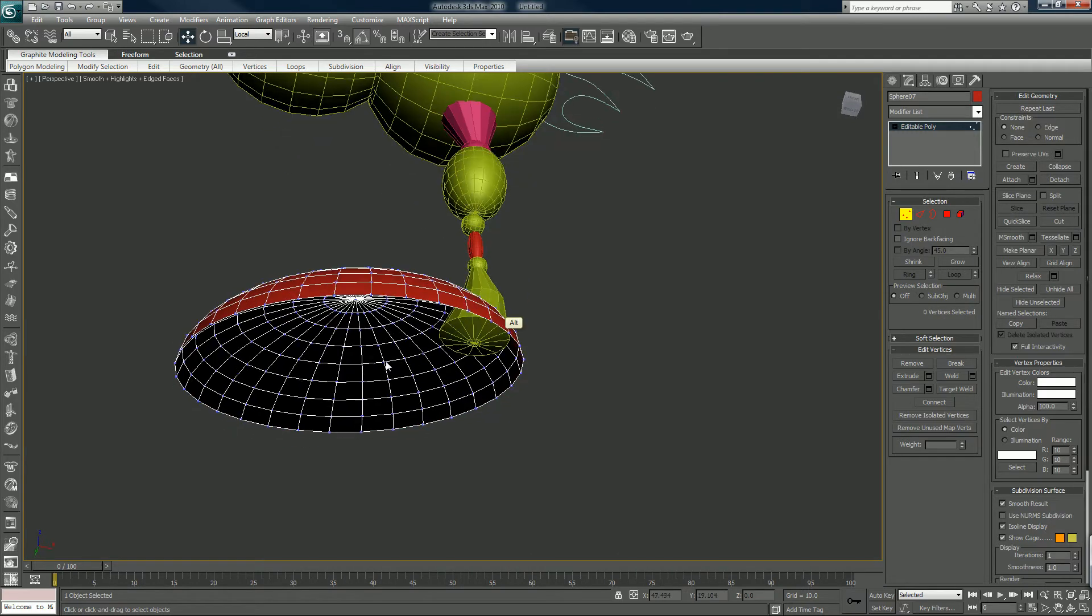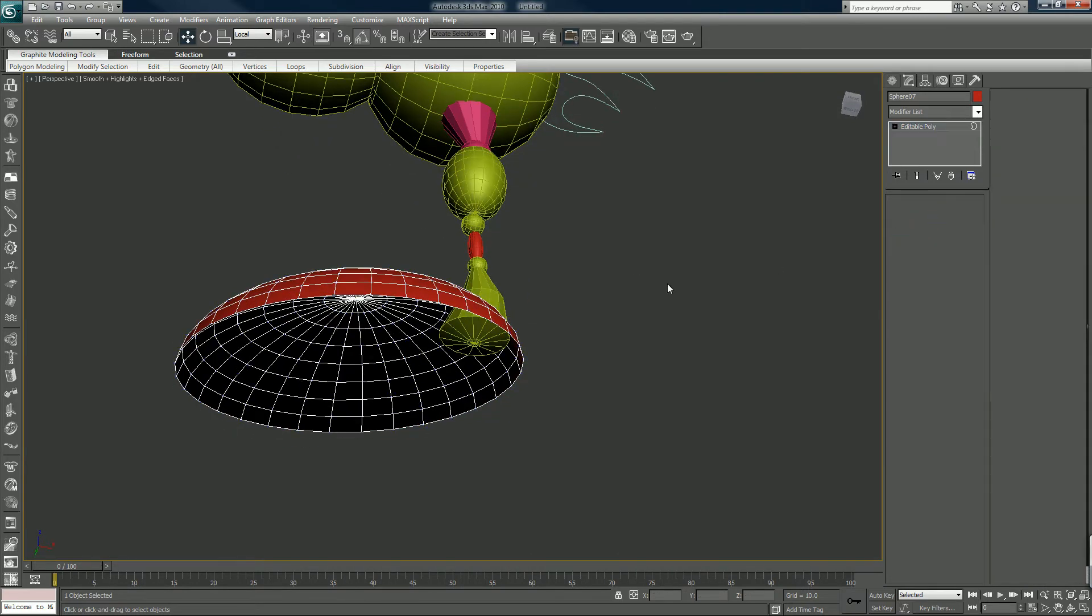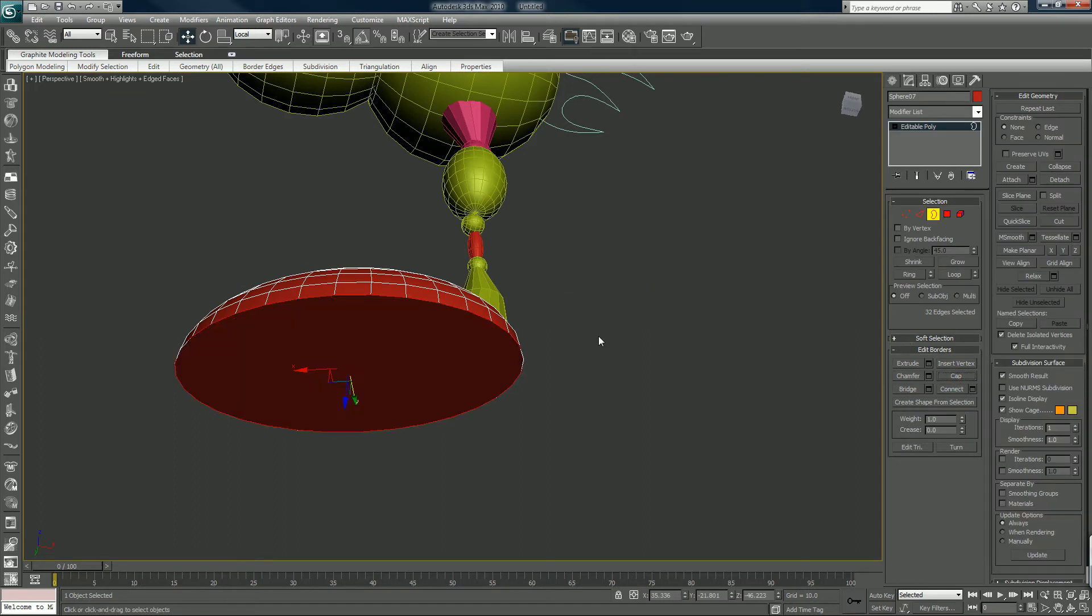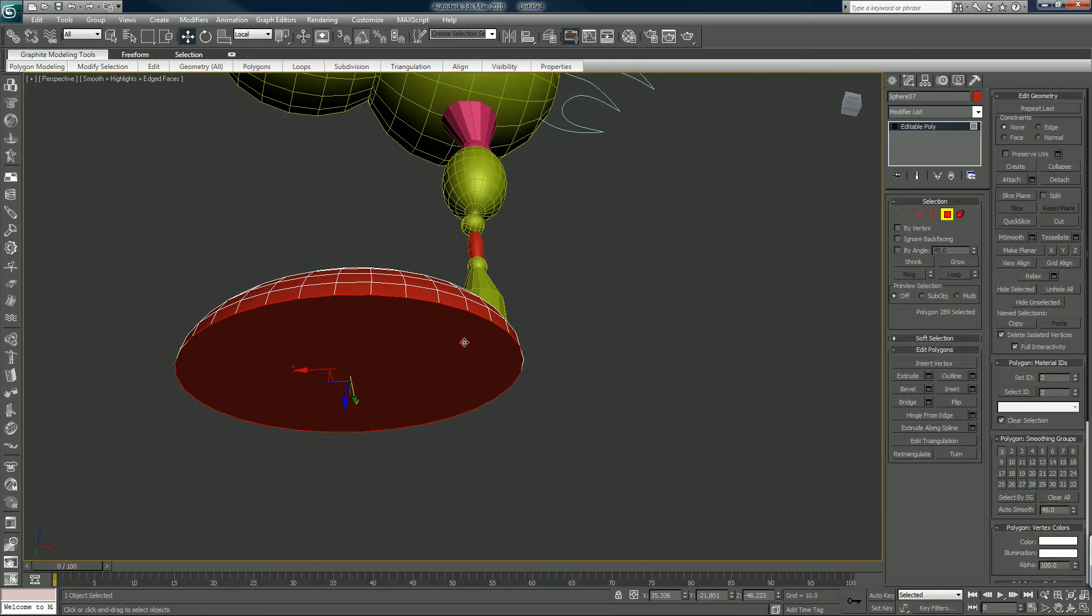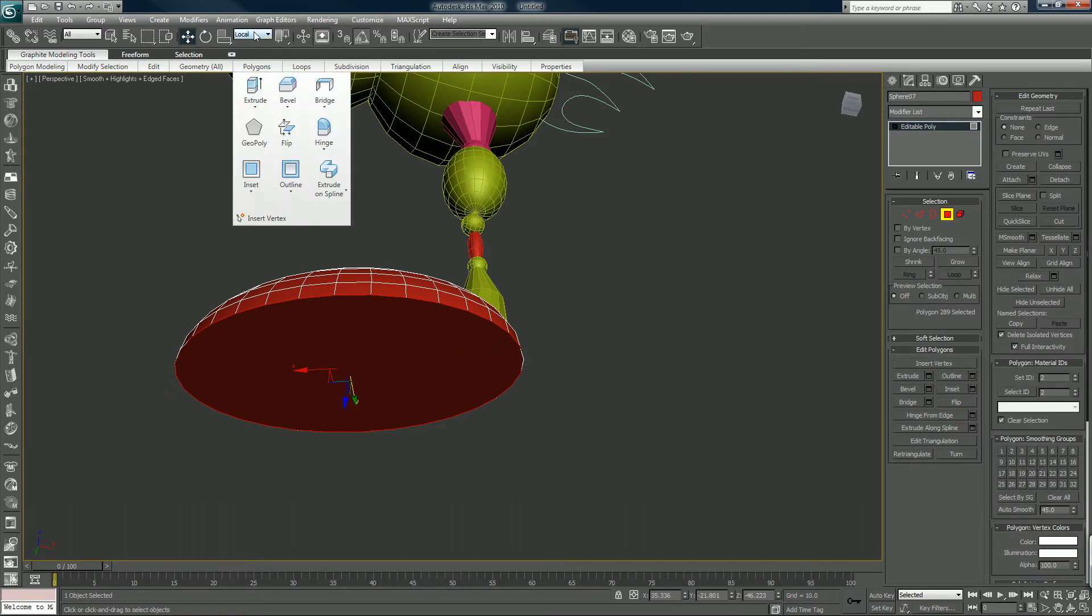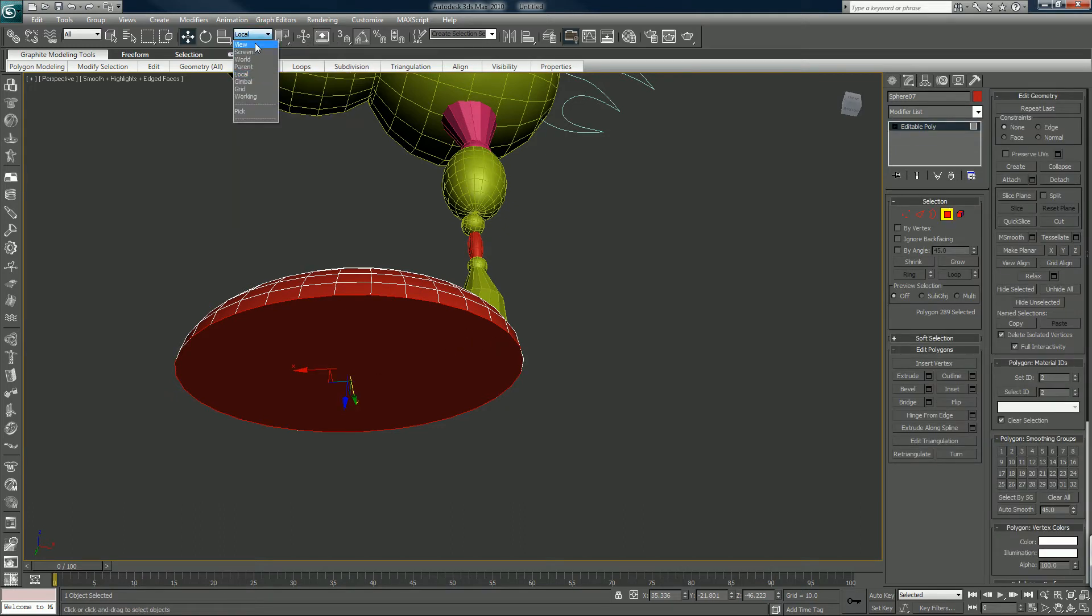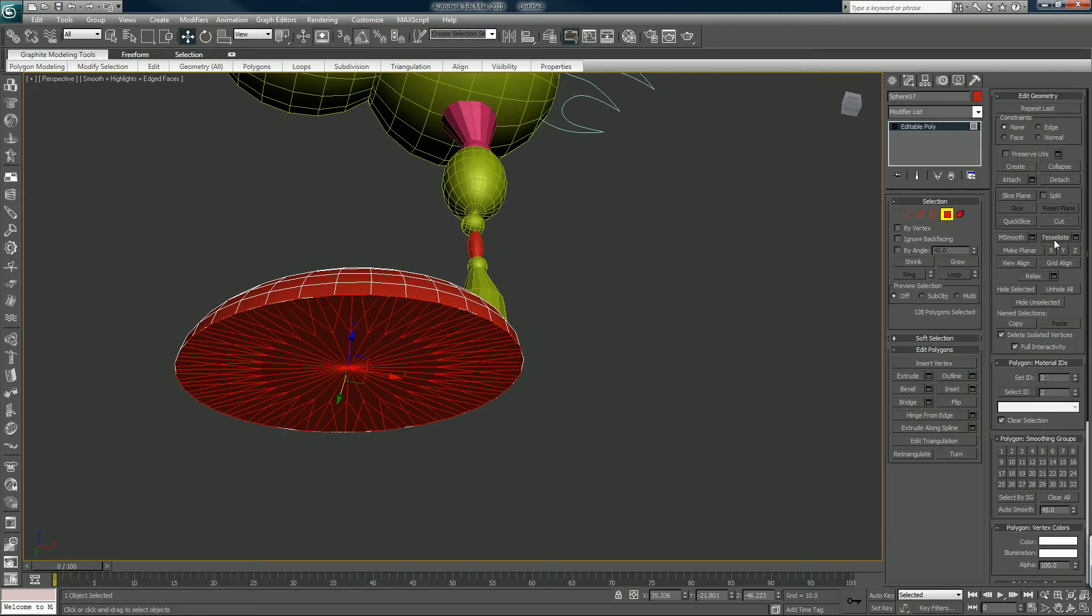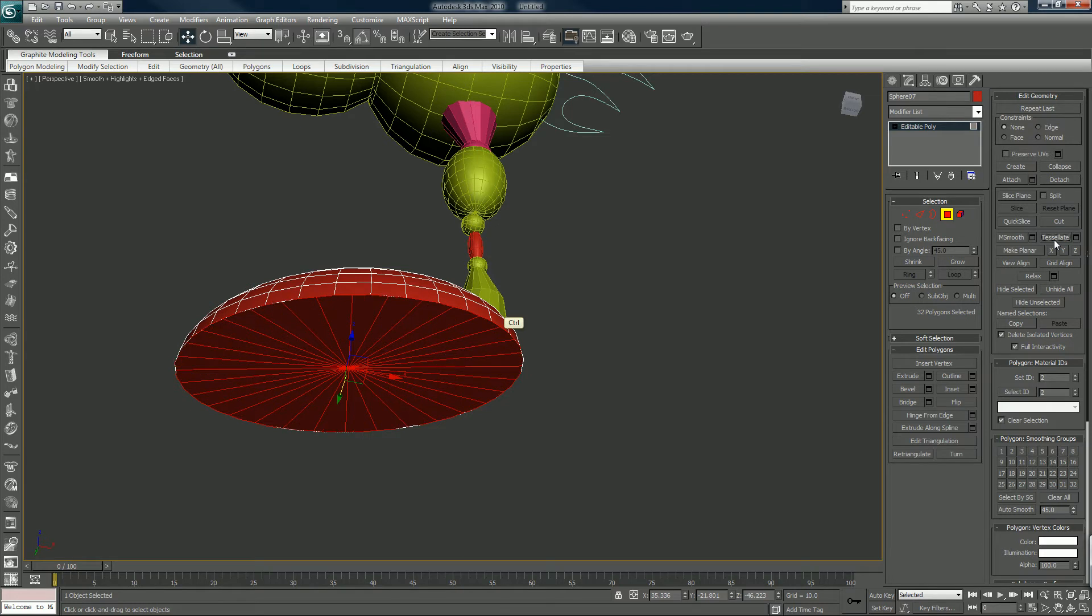Delete that and go to border tool, cap. After that we can select that, view, and do it. It's still tessellate, same result.